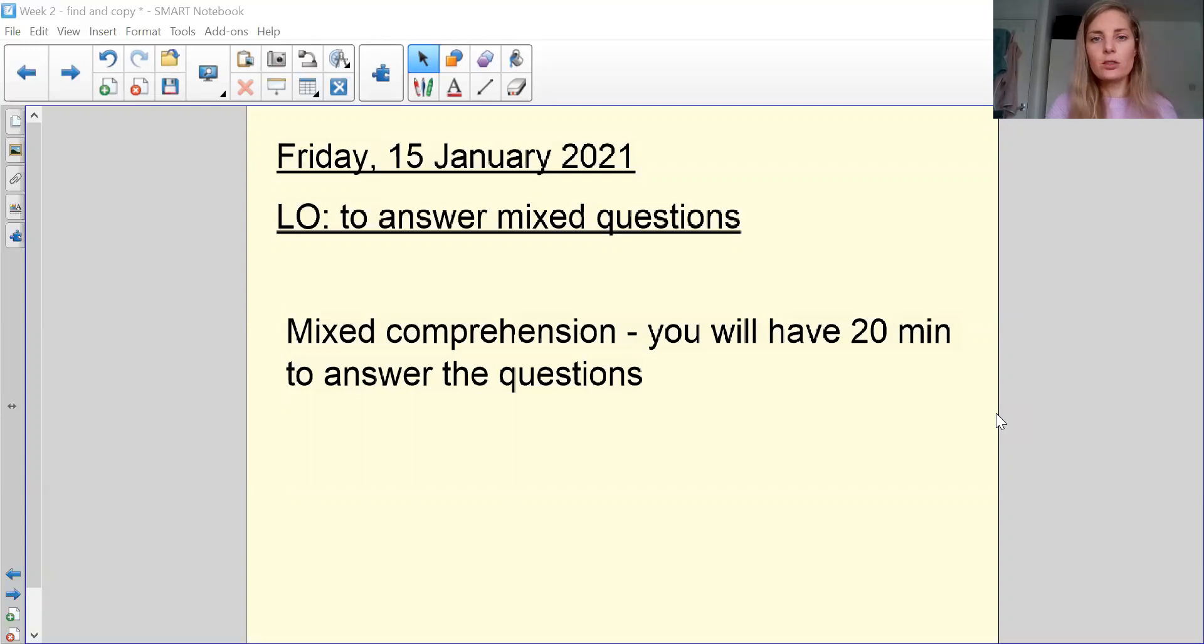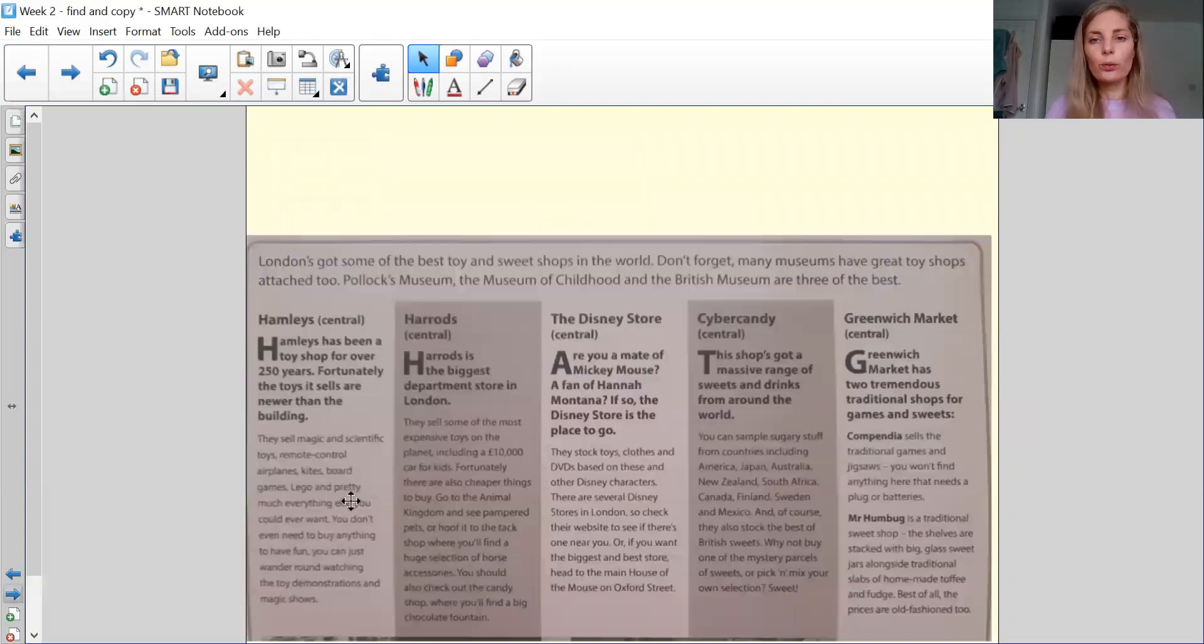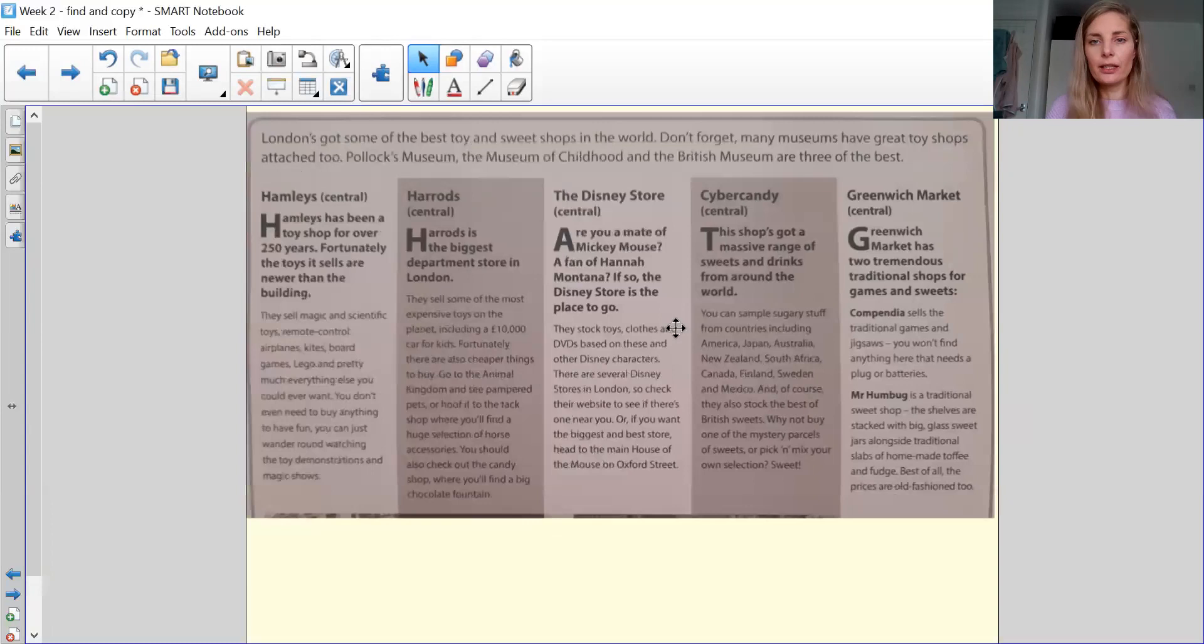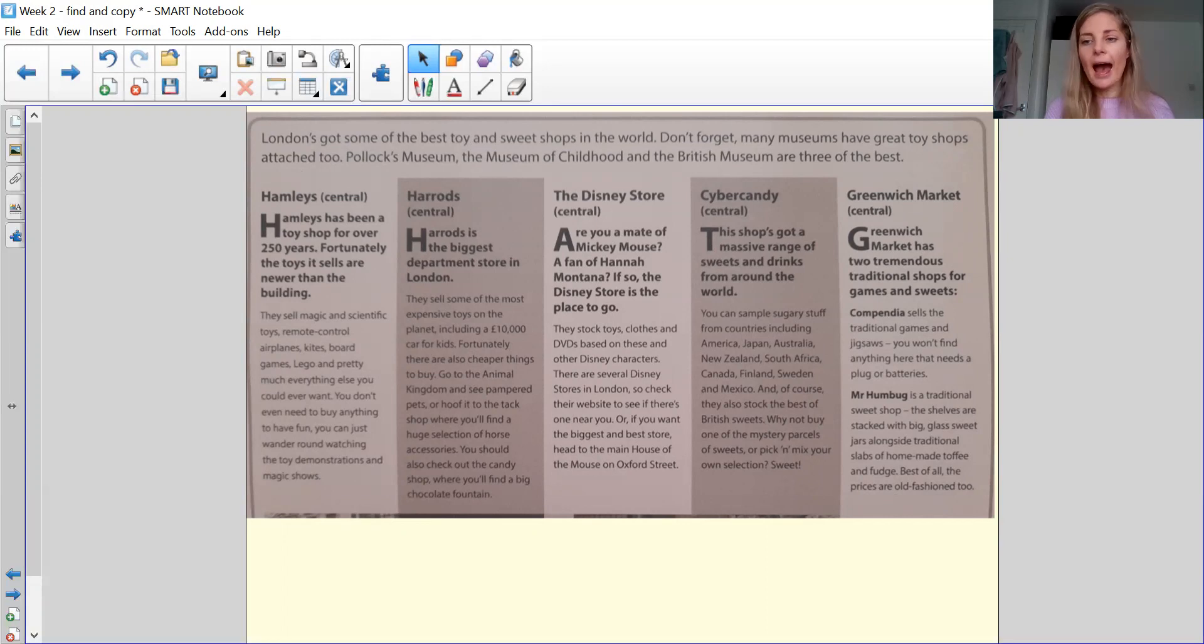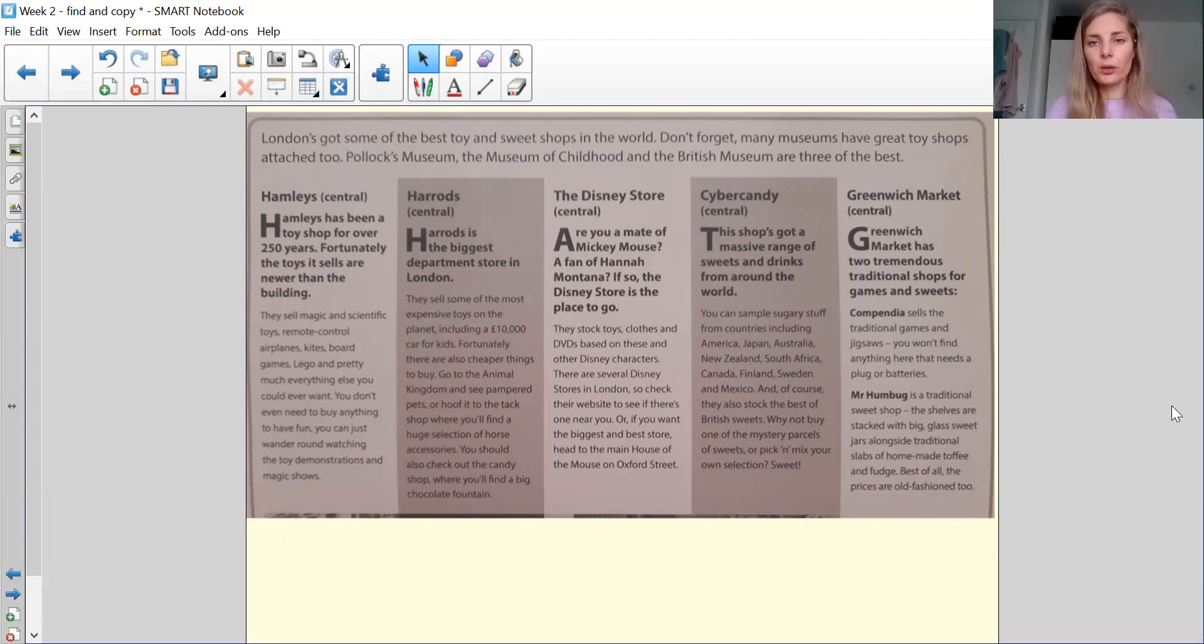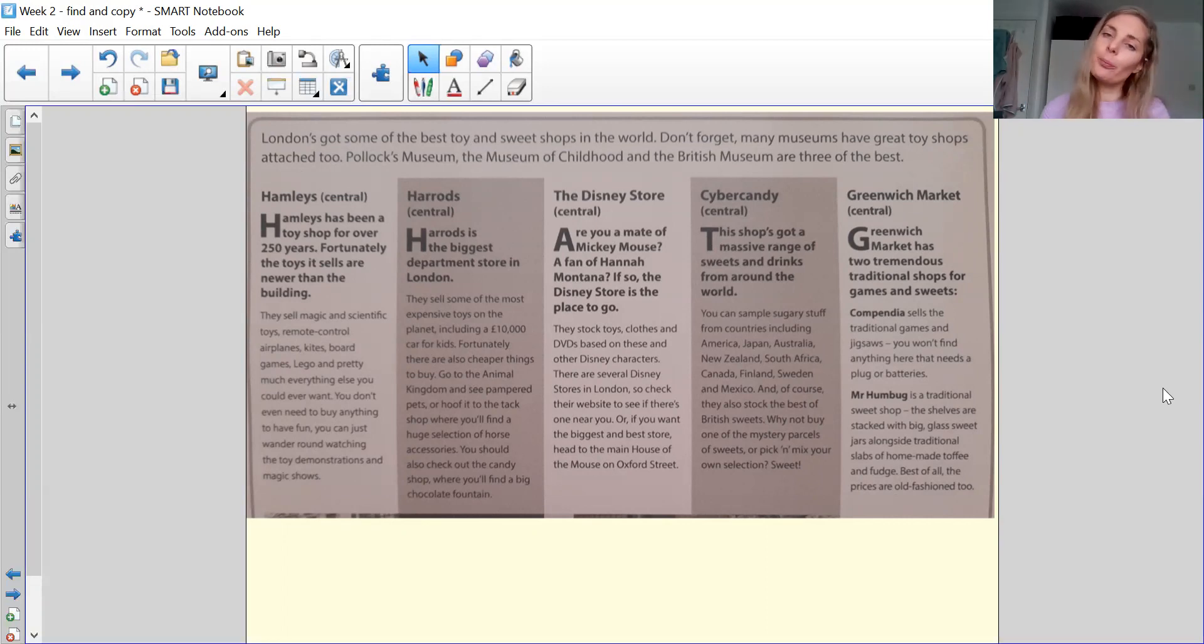Right, so you are going to read this information. Let me take myself out the way so that you can see. And you're going to read this information and then you're going to answer the questions. Okay, so anytime that you need to pause the video and go back, please do so.